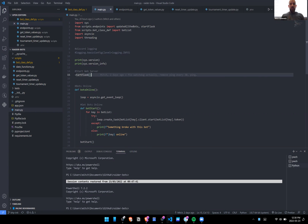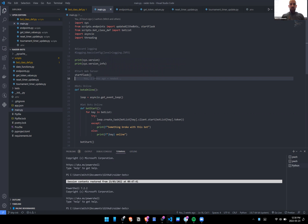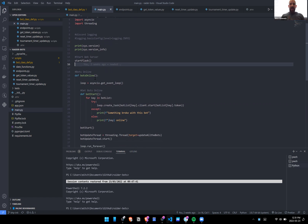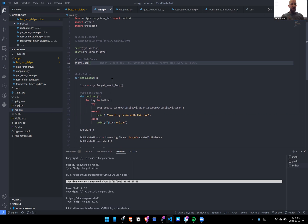First we start up Flask, and that is just because when I'm running on Replit — which is a really useful test server — Flask is what's going to create the web server part of it. Arguably we're not really using it anymore because I'm no longer having this pinged by a cron job running every minute, so this part is a little bit optional.